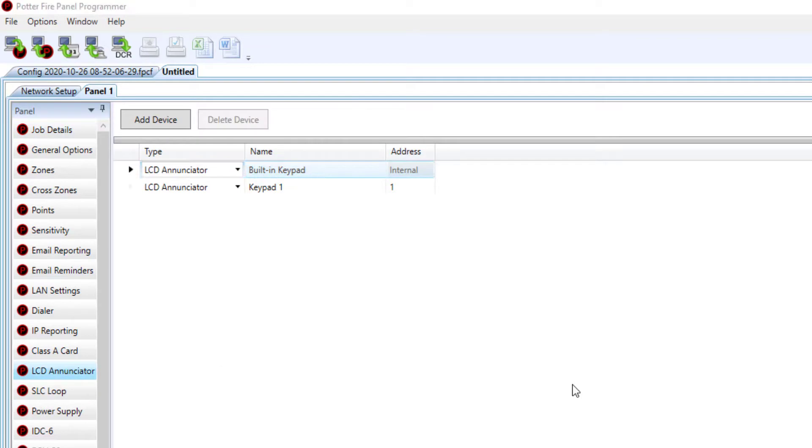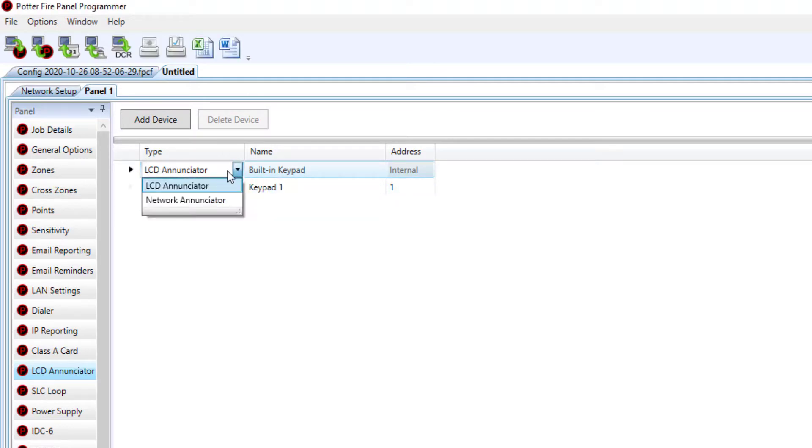Once you've chosen LCD enunciator, you can choose which enunciator you would like to make a network enunciator by clicking the drop-down box and then choose network enunciator.